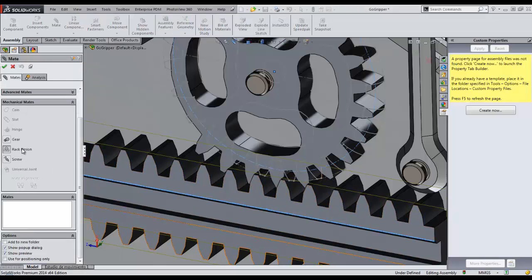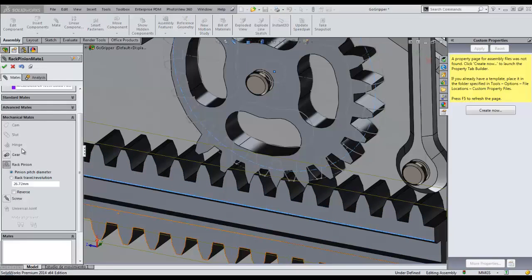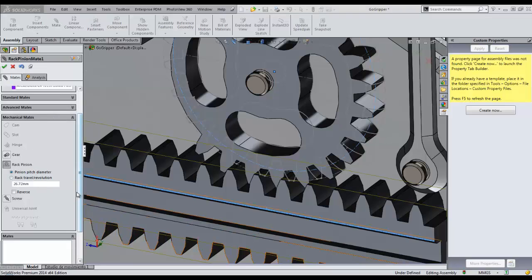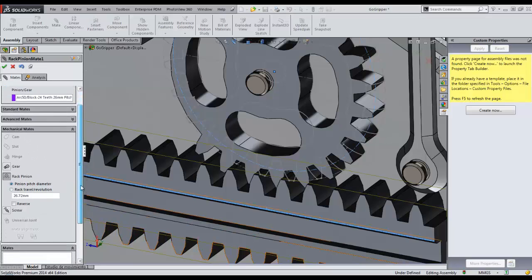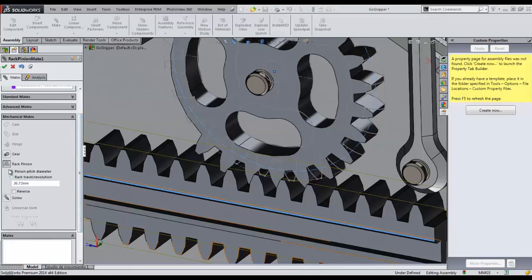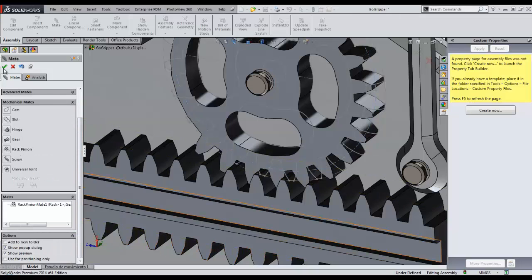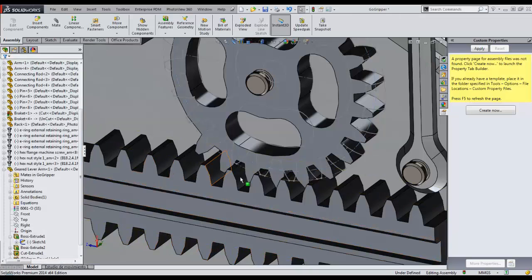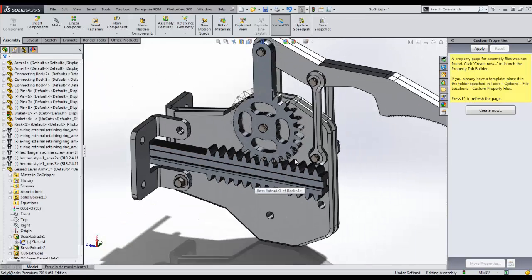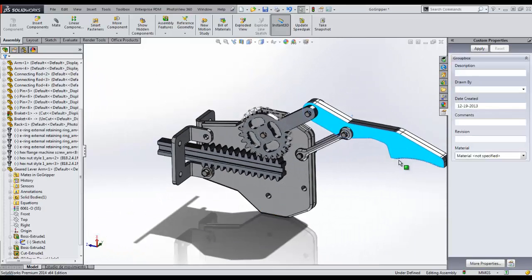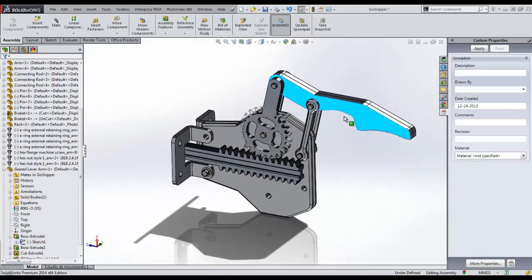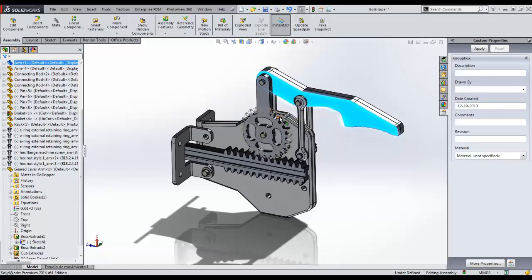We now select the rack and pinion mate from the mechanical mates list. SOLIDWORKS automatically finds the value of the pitch diameter and applies it. All we have to do is accept the mate. The lever arm now moves as the rack moves back and forth.